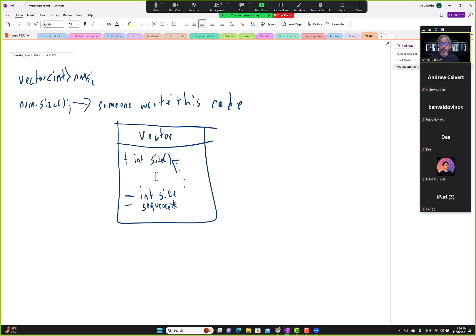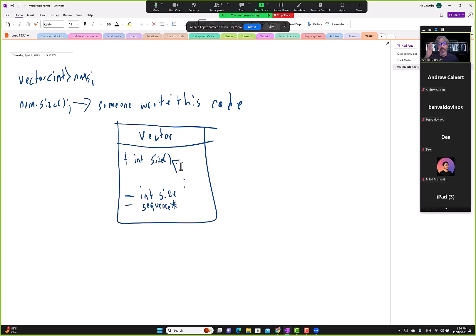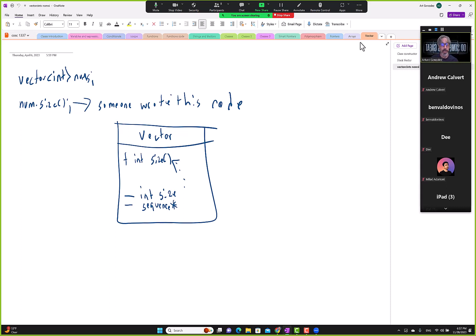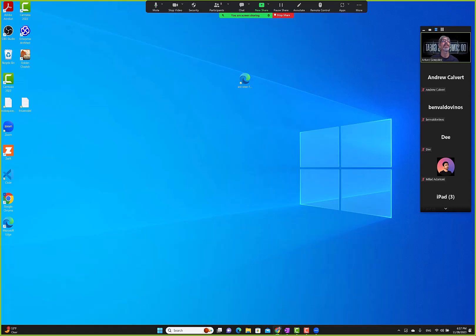Here we have a very simple class diagram. The class name is vector, and we have a sequence pointer — that's the list. We have the size, that's the size of the list, and then we have a function to return size. We'll add more functions to this, but you can get an idea of how they started building the vector class.